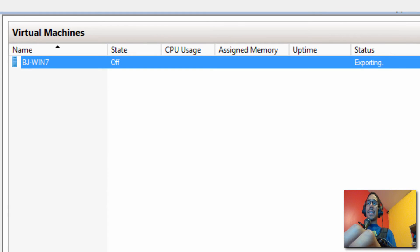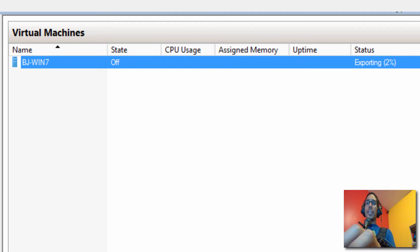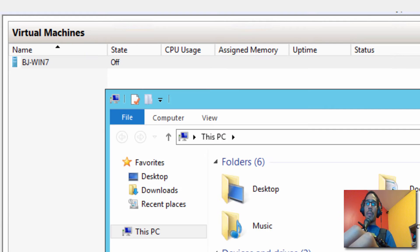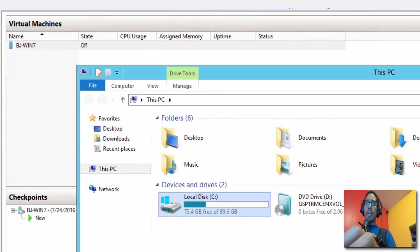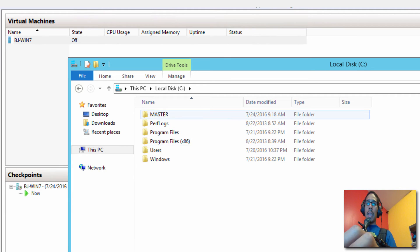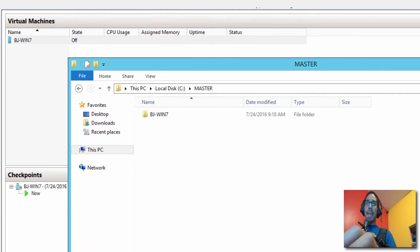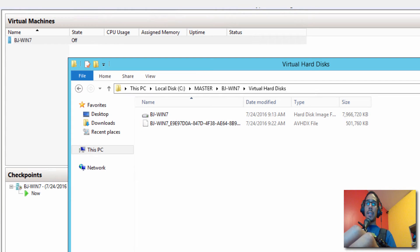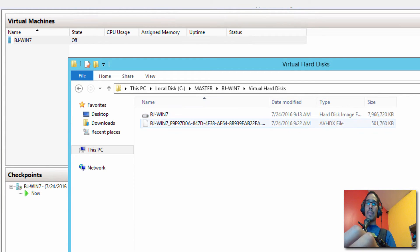So right now the status is exporting and I'm going to wait until it's completed to 100%. So the export is completed. We're going to go inside that folder that we created together, and for me I called it Master. And this is the export right here. We're going to go inside virtual hard disk. And there it goes. That's the image right there.